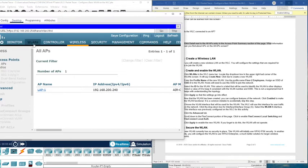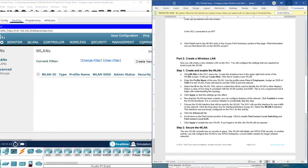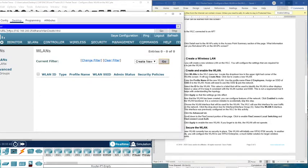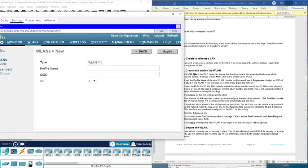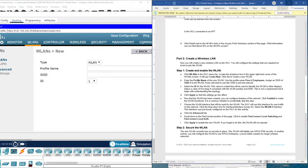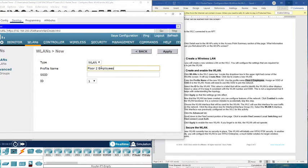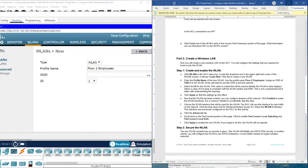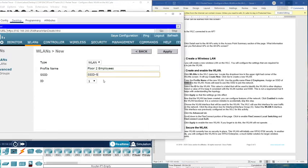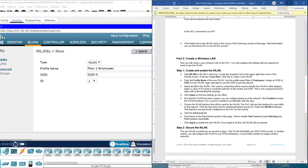To create a new wireless LAN, go to the WLANs section, click Add New, then select 'Create New' and click Go. You need to fill in the Type — this is a Wireless LAN — then the Profile Name, and the SSID. The profile name should be 'Floor 2 Employees'. Use copy-paste to enter the profile name and then assign the SSID the same value — make sure there is no space at the end.